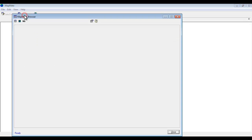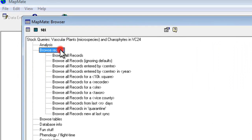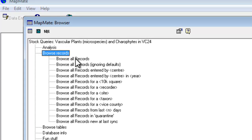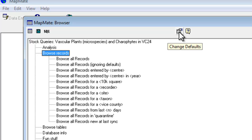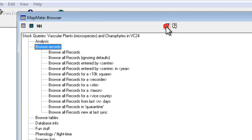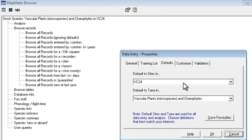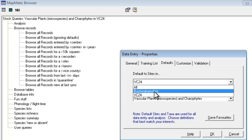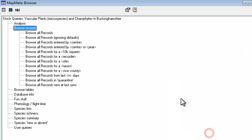If we go to the analysis part of MapMate we might want to browse all of our records, but we might decide that this time we don't want to look at the vice county — we want to look at the modern county. There's a button up here that allows you to change the defaults from this part of MapMate. We can go back into this list and change it, and now it's telling me it's looking for vascular plants in Buckinghamshire, and I could run any of the queries based on those filters.